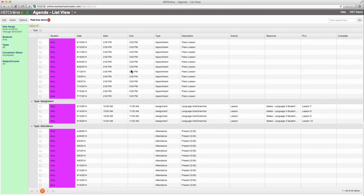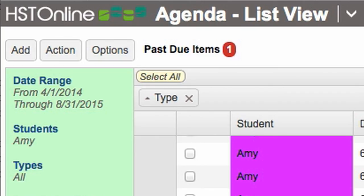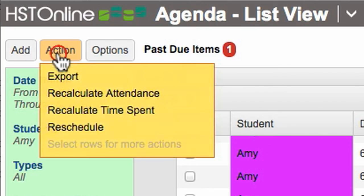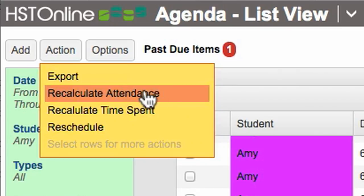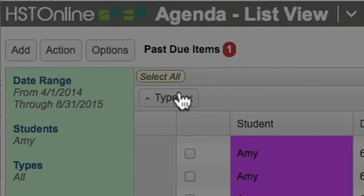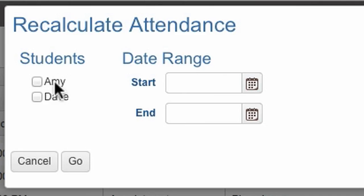If you have recently completed a number of assignments and the attendance record or time spent is not showing, go to the agenda list view and click action recalculate attendance or time spent to update the program with the most recent changes.